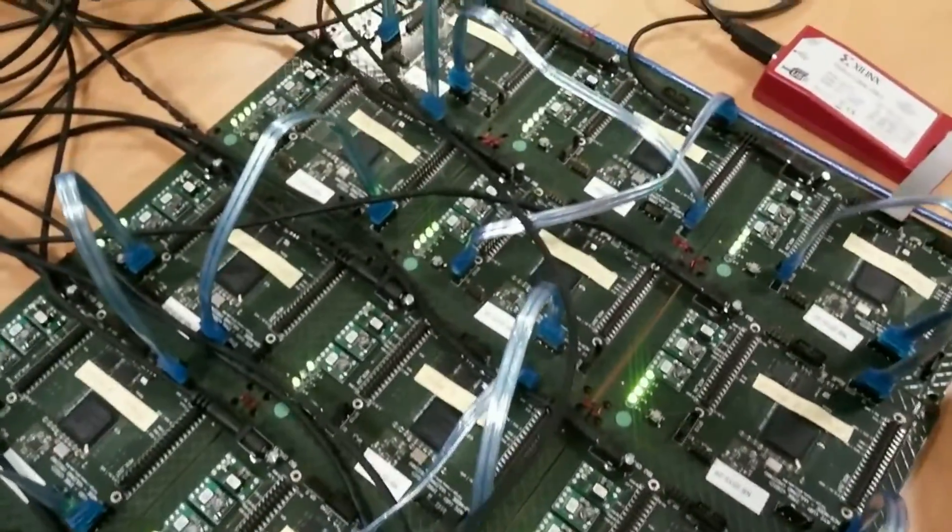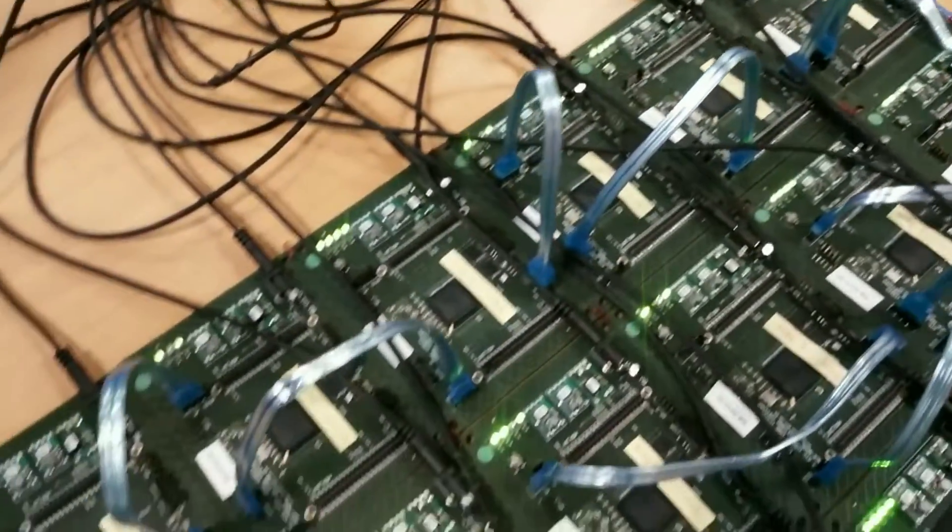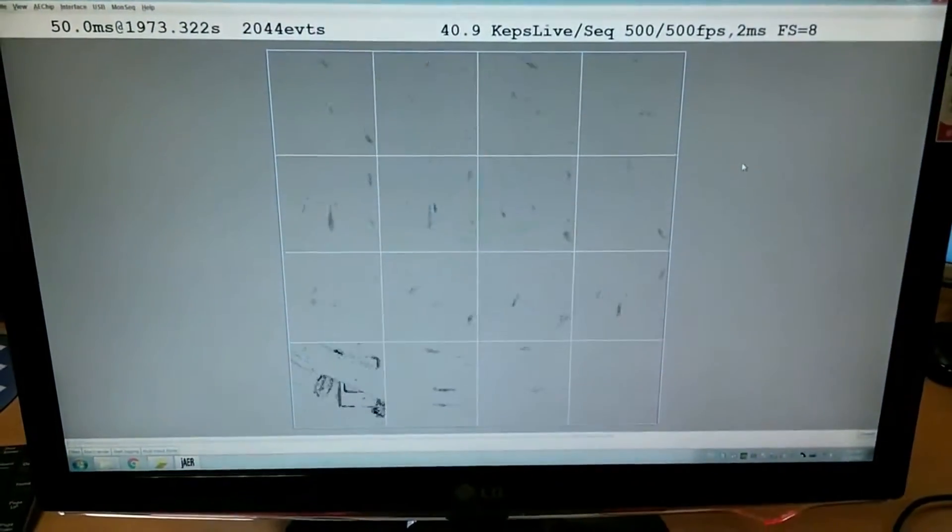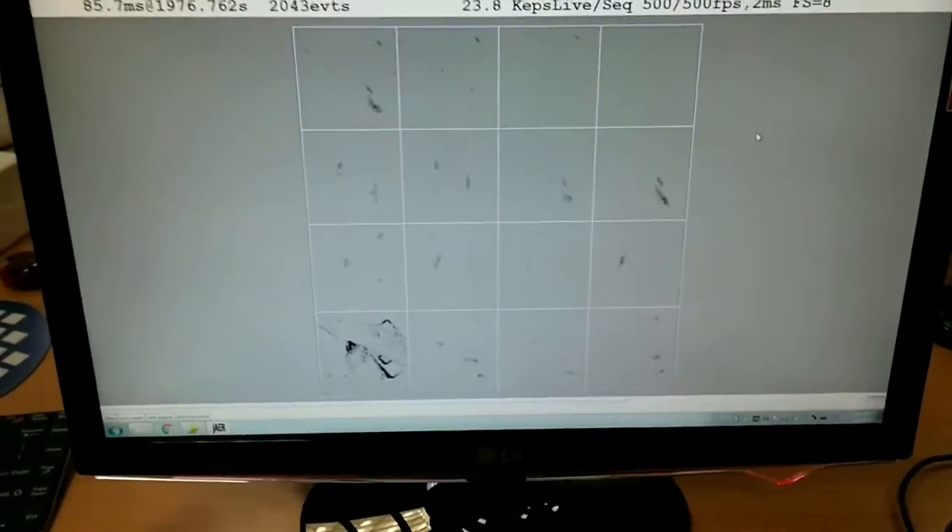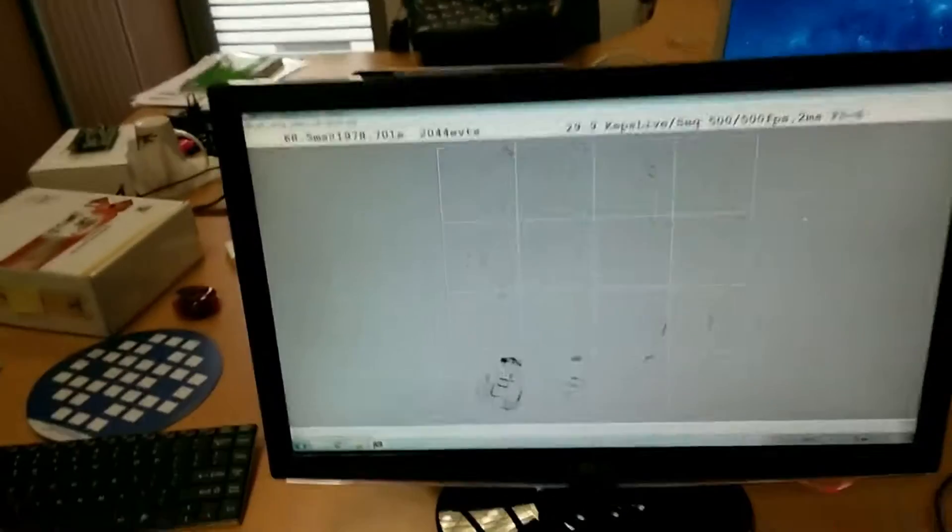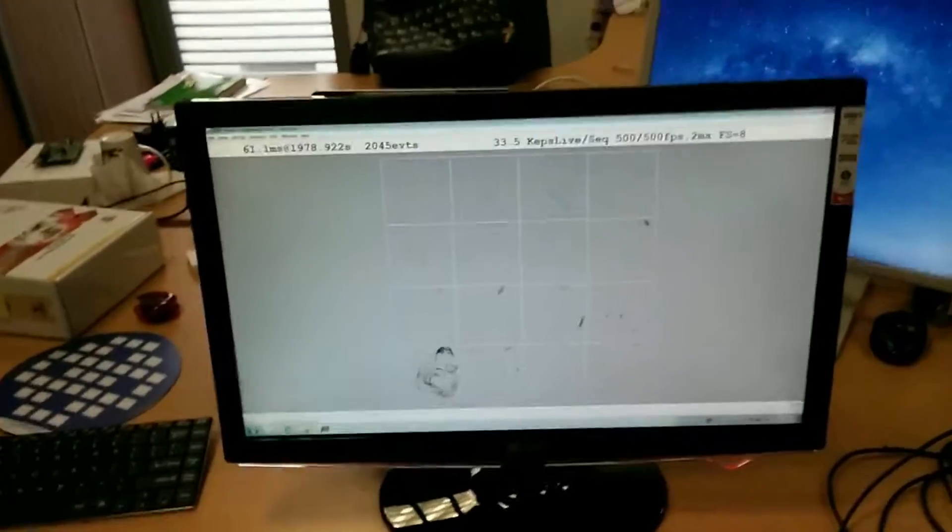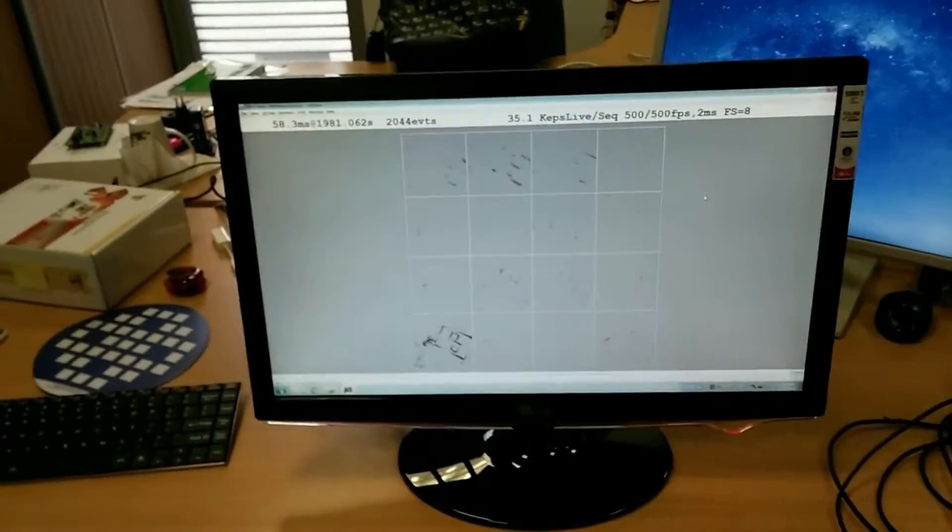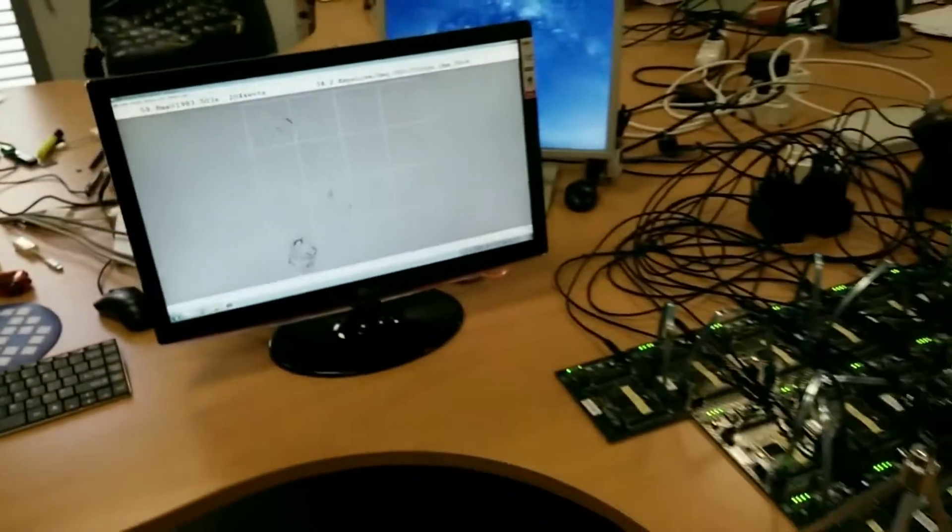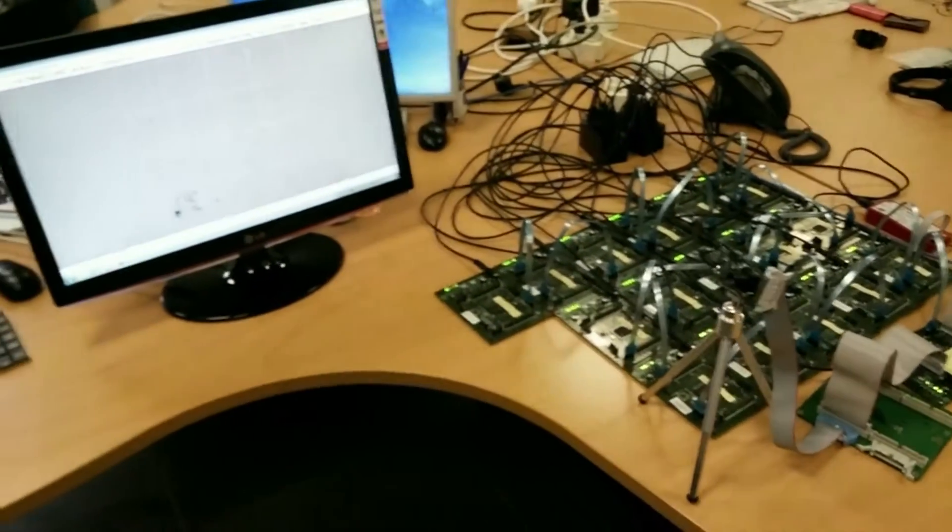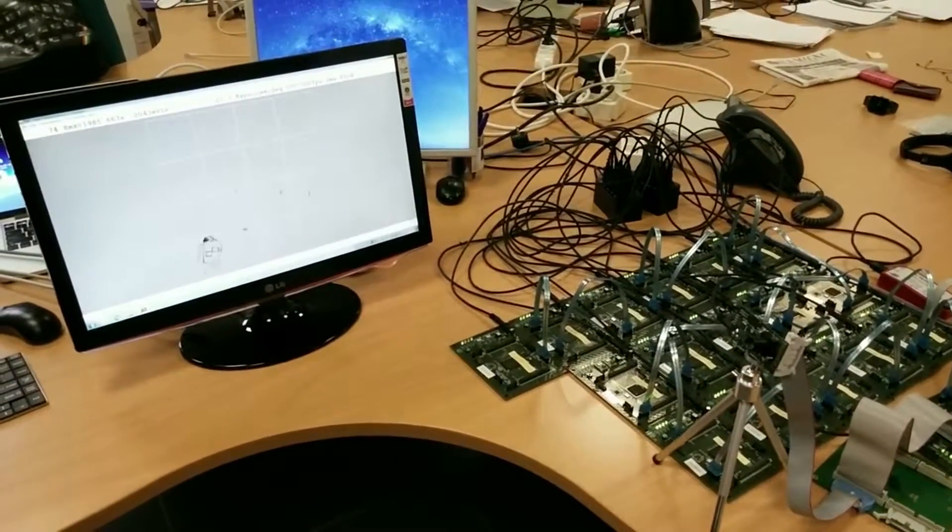A second FPGA board performs the convolutional neural network. You can see the results on JAER software in 16 squares: one for the DVS output and 15 for the outputs of 15 convolutions, all in real time.